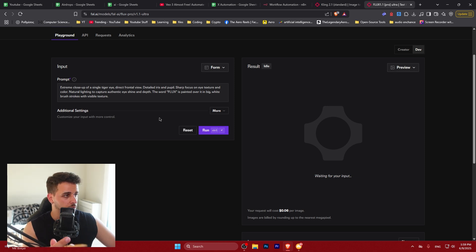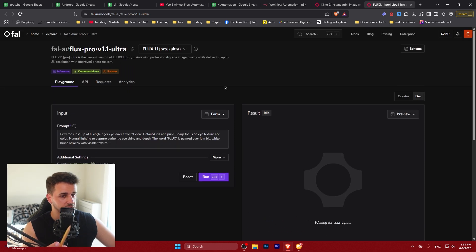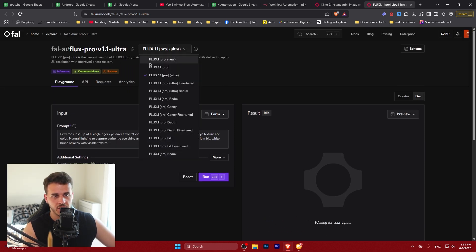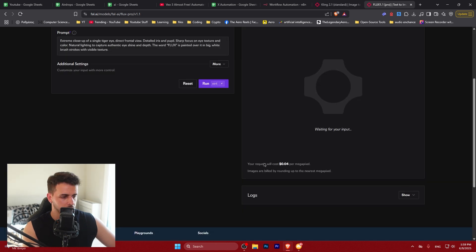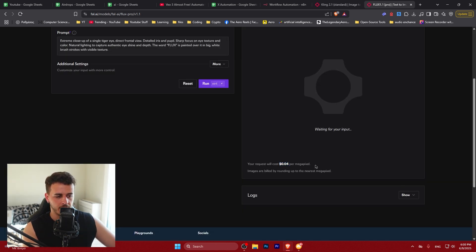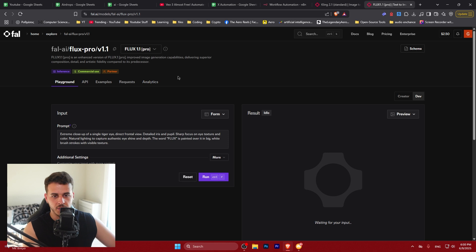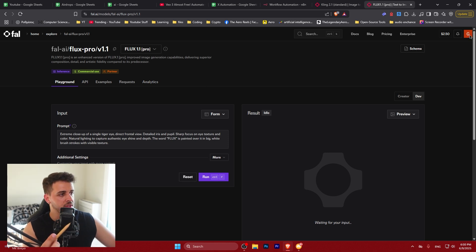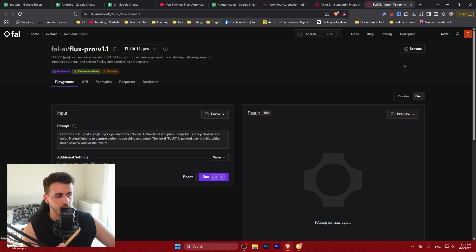So here guys what you are going to see is that we are using Flux 1.1 Pro. So this costs only four cents per image to generate. It's not costing much. One of the things that you will have to do is you need to create an account on fal.